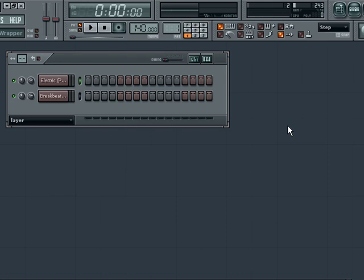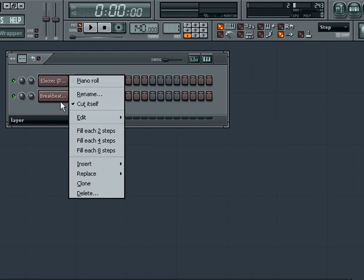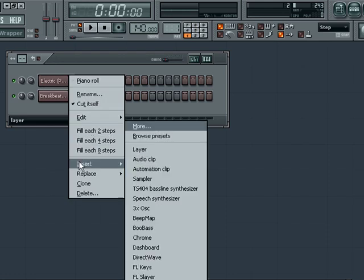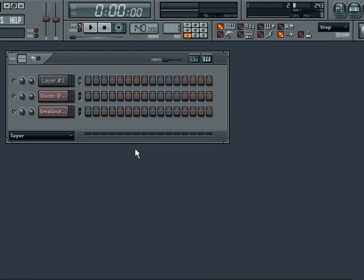To create a traditional layer scenario let's first add a layer to a channel in our step sequencer. Then let's also add any sounds that we want to use to make up the layers that will play along with the score we create. Here I've added a synth and a bass instrument.